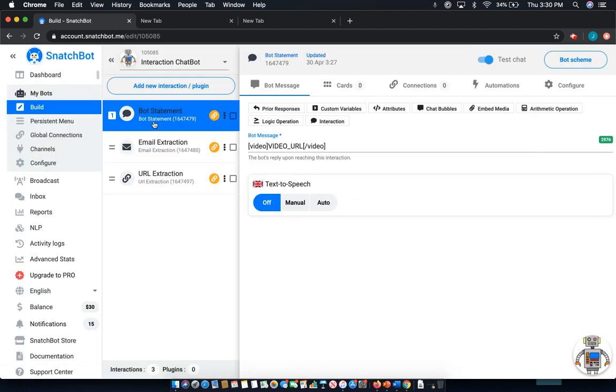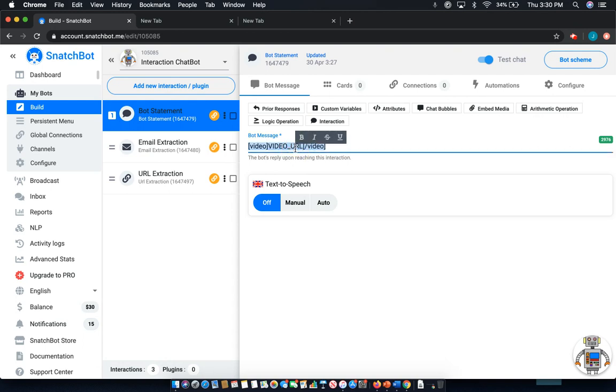Now first, within an interaction, the most straightforward thing that you can put as an output is a simple text message, which you do simply by writing in the bot message.